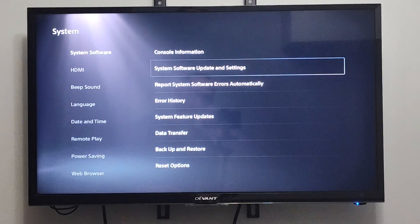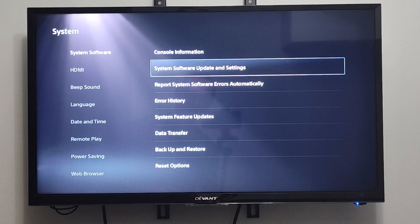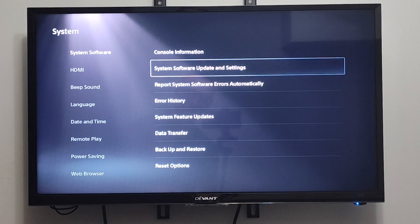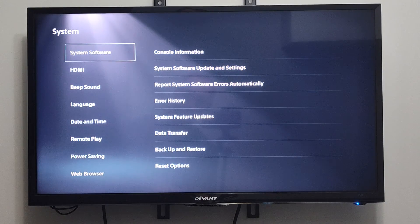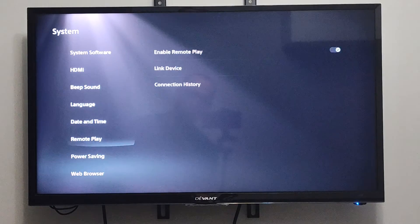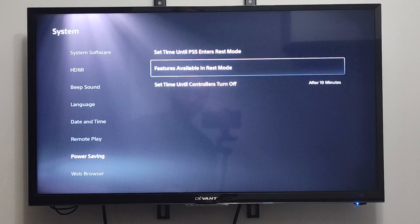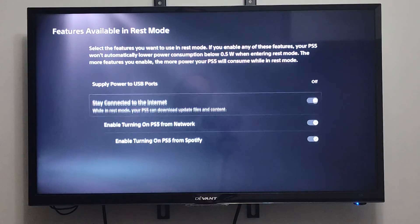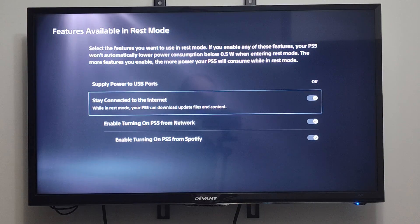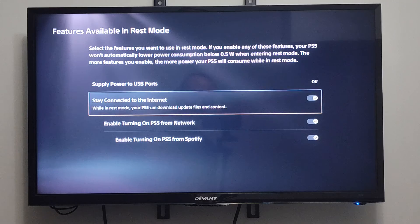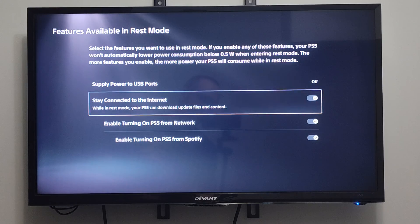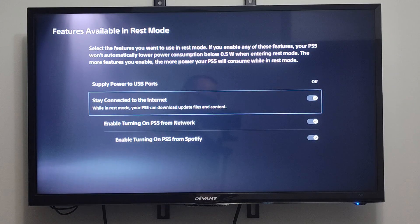Now we want to do this for the games too. So we want to go back under here, then go to Power Saving, go to Features Available in REST Mode, and we want to make sure we're staying connected to the internet right here and have this turned on, so we can download updates and stay connected to the internet in REST mode.